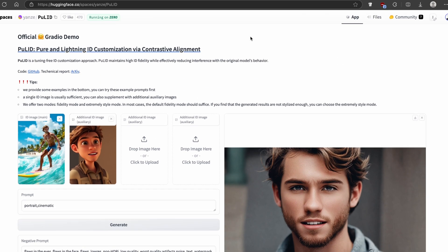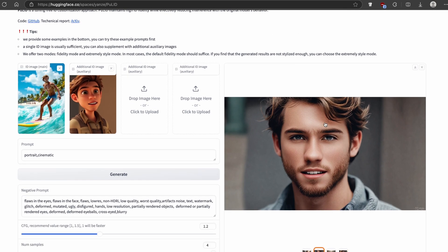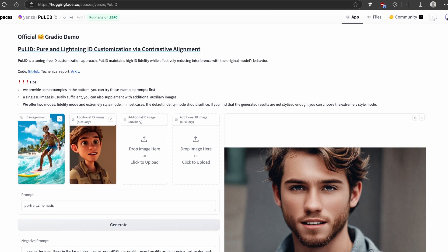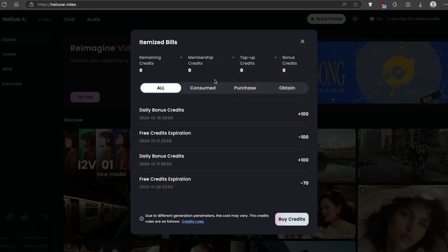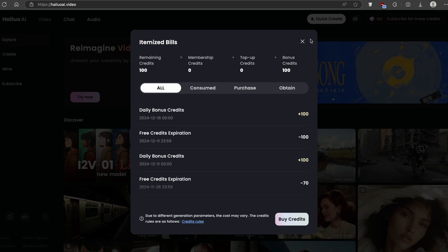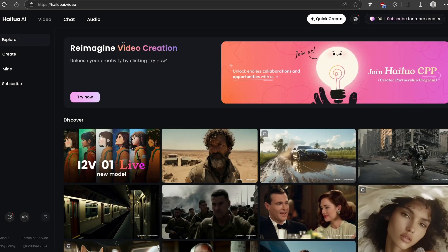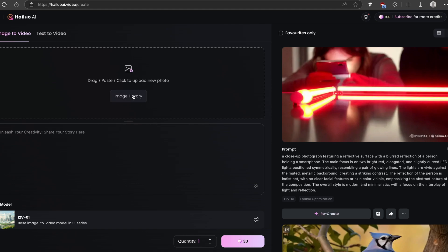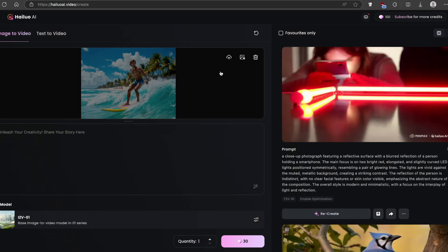Now that you have consistent characters, as a bonus tip I will also show you how to convert the consistent character image to a video. I will use this tool called Hyluo AI, which is also free to use, however it uses a credit system. You get 100 daily bonus credits, so make sure you use them carefully. You can also upgrade to a premium account for more credits. Once you're on this website, click on the create button, then go to images and upload the consistent character image — I'll use the first one.